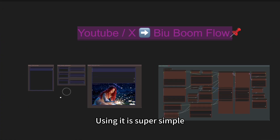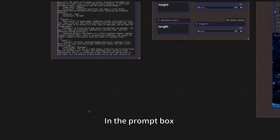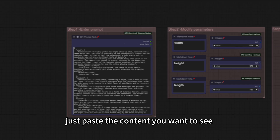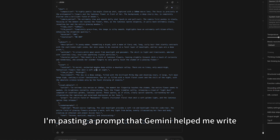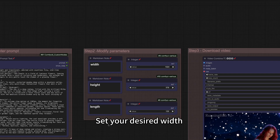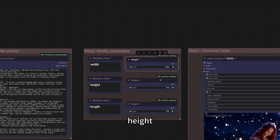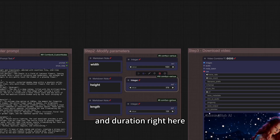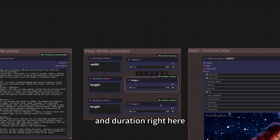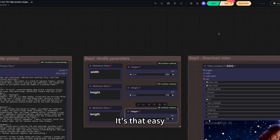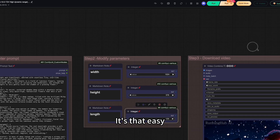Using it is super simple. In the prompt box, just paste the content you want to see. Here, I am pasting a prompt that Gemini helped me write. Set your desired width, height, and duration right here. Then just hit run. It is that easy.